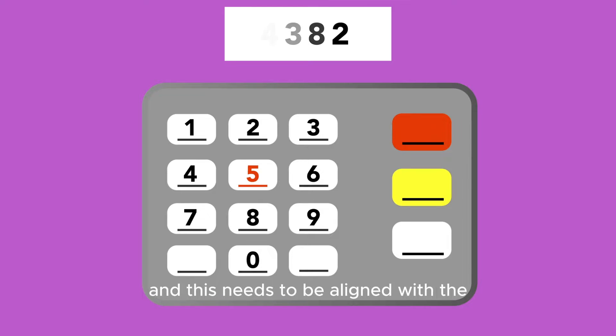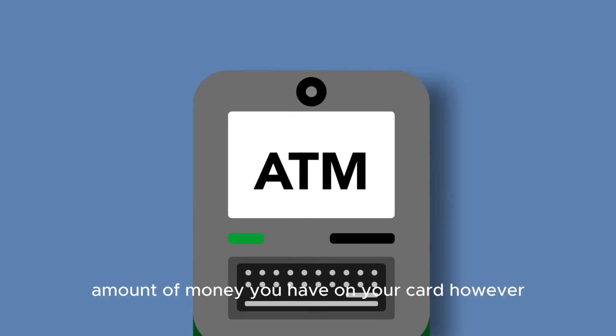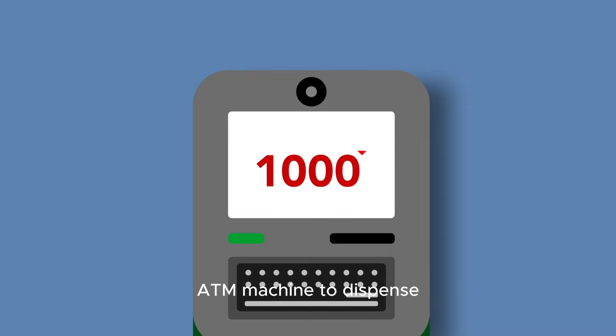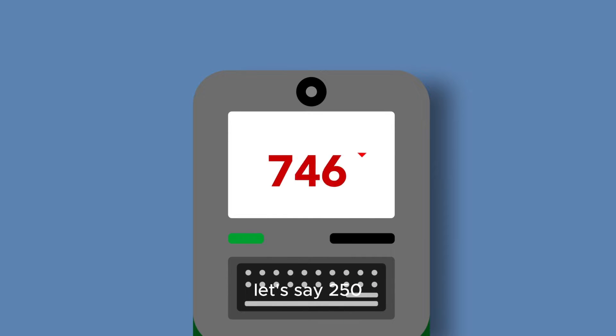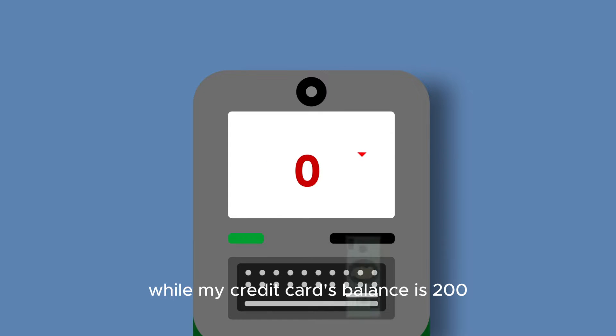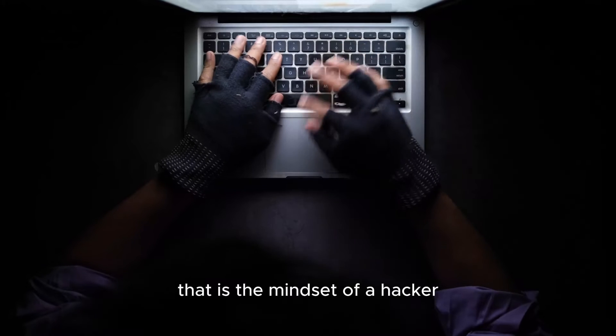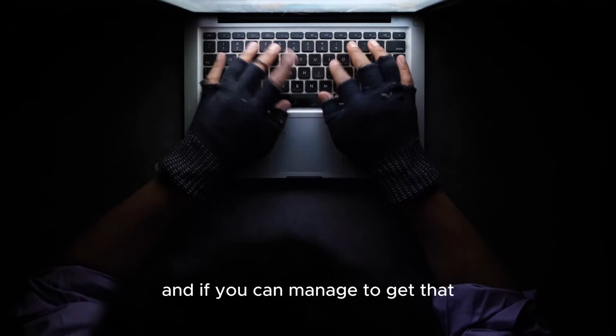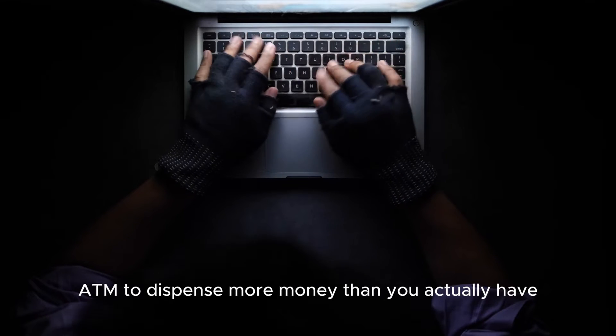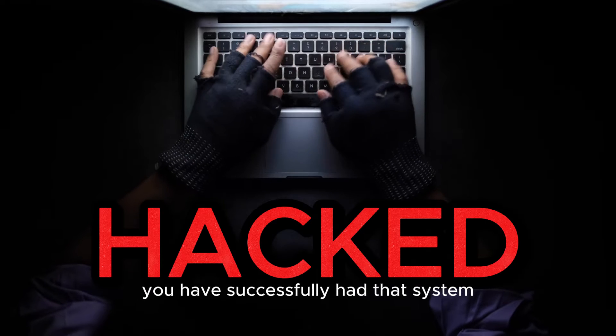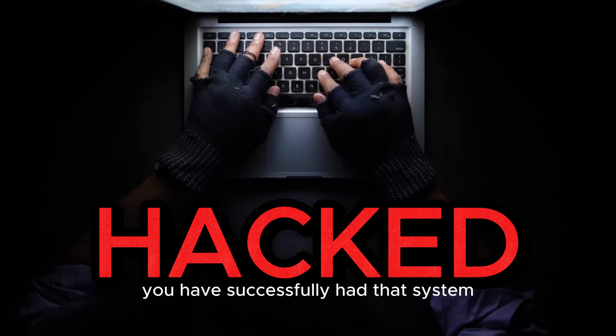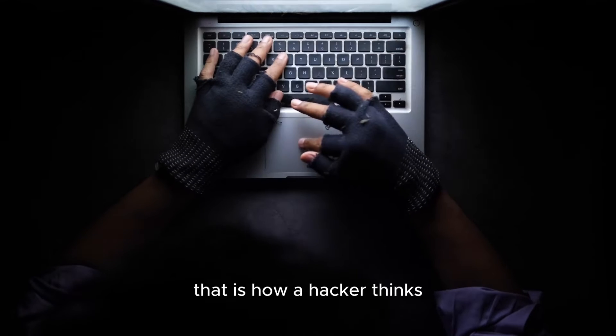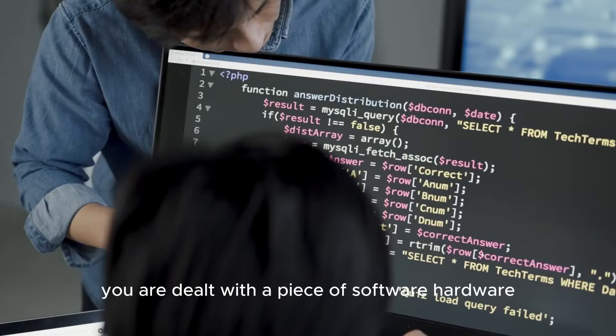However, what will happen if I were to ask the ATM machine to dispense, let's say, 250 while my credit card balance is 200? That is the mindset of a hacker, and if you can manage to get that ATM to dispense more money than you actually have, you have successfully hacked that system.